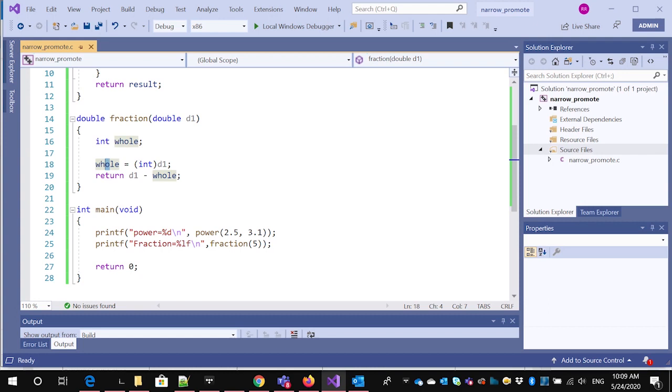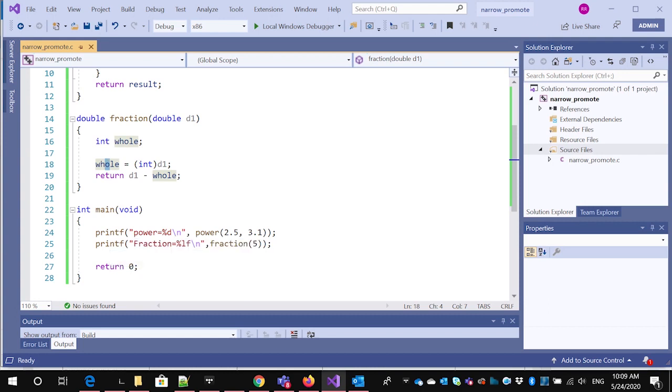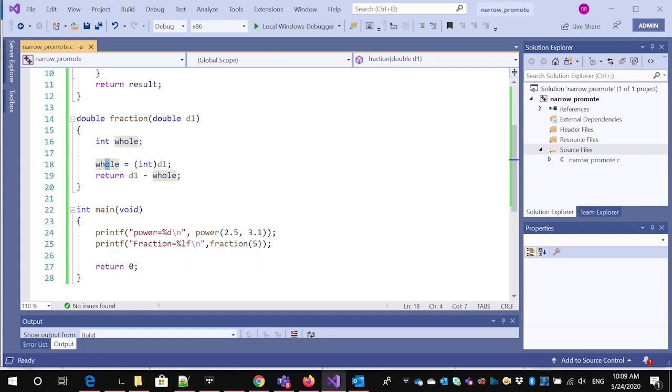Now I'm going to call both of these and I'm going to say the power equals power two point five, three point one. And this will actually work.